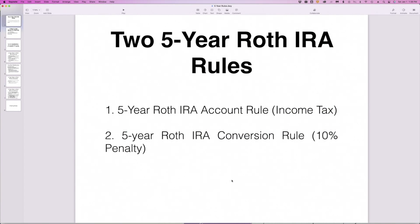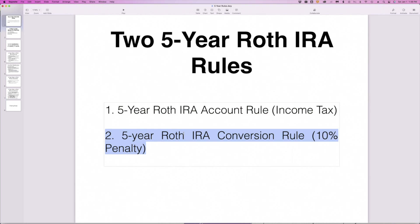So here's what we got planned. There are two five-year Roth IRA rules. We're going to look at both of them. The first one I call the five-year Roth IRA account rule, and it is one thing that helps us determine whether we'll pay income tax on a portion of a distribution from a Roth IRA. The second one applies specifically to Roth IRA conversions, and that rule helps us determine whether we will pay a 10% penalty. They serve very different purposes.